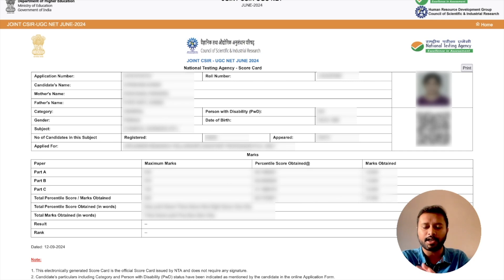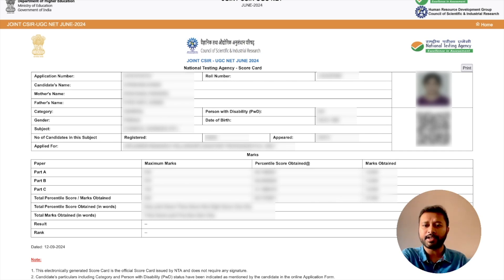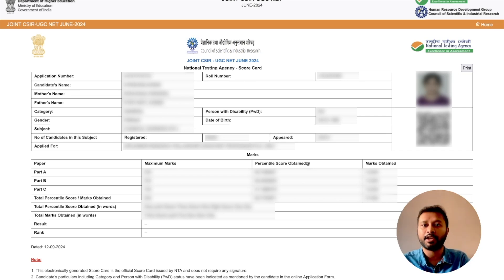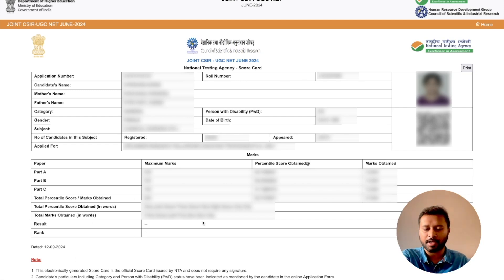A new section included this year in the scorecard is percentile. Earlier this was available for life sciences students, but this time for chemical sciences also you can see there is a percentile score. This percentile score is going to tell you how much better you have scored compared to other students in a particular section. You will have your percentile listed, and then your total marks in words.